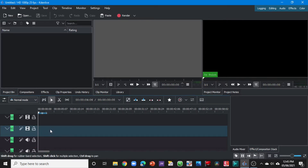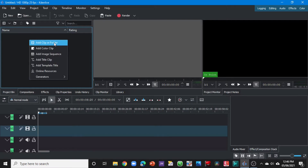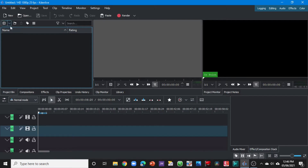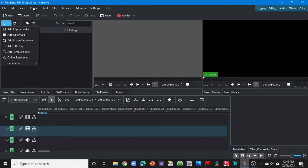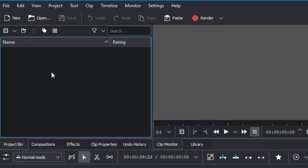Underneath is the track where we're importing all our video clips, audio clips, or any still photos onto the timeline. Let's import some video clips onto the project bin. In a previous video we looked at how to do that — there are several ways. You can right-click and add a clip or folder, you can come to the project menu, or you can click and drag.